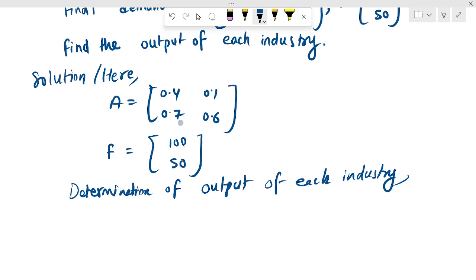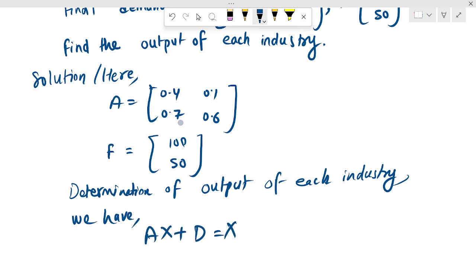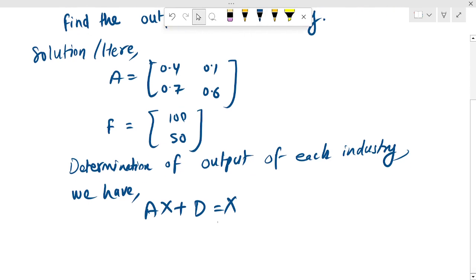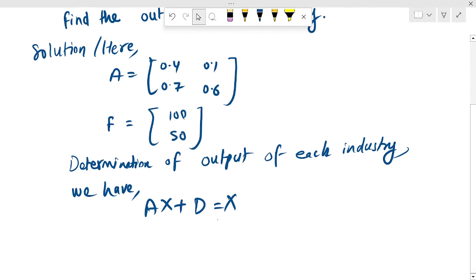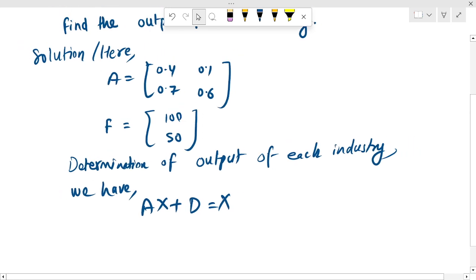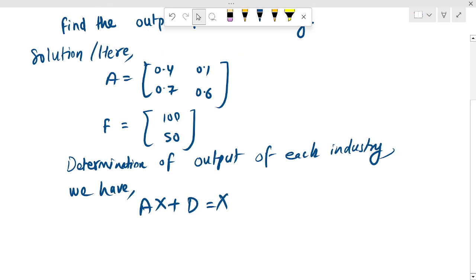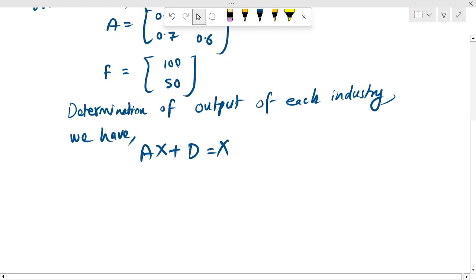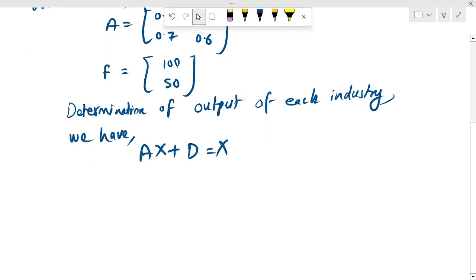We have Ax plus d equals to x. Now we will find the solution and the basic knowledge of input-output analysis. We will find the assumption.